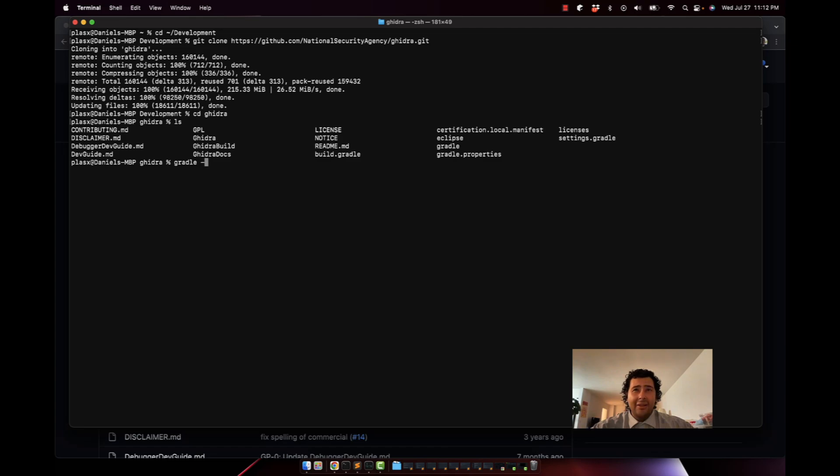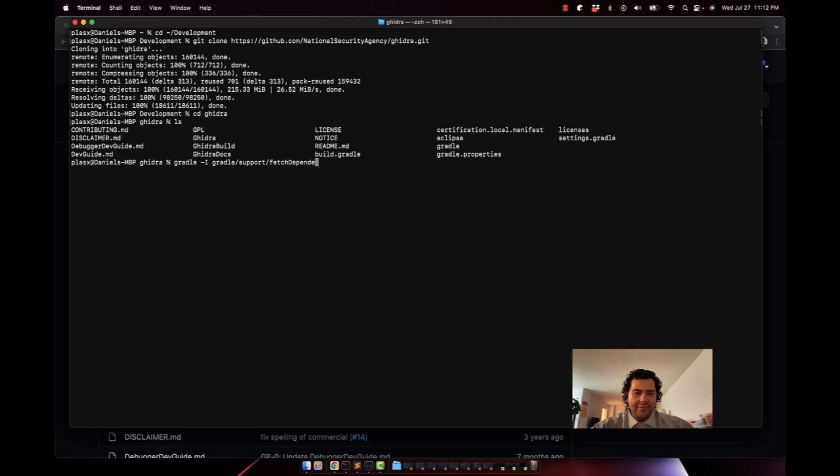Now to build this: gradle, and then we're going to run gradle support fetch dependencies. Gradle init.